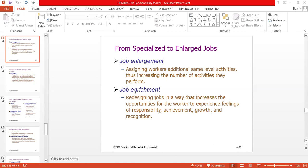Assigning workers with additional same-level activities, thus increasing the number of activities they perform. In this case, we do not change the cadre of the employee — we only increase the additional responsibility and the cadre remains the same.